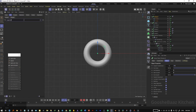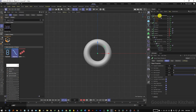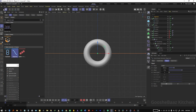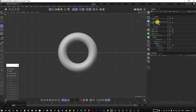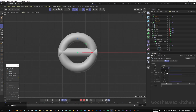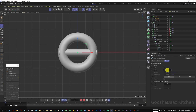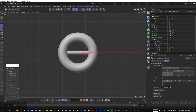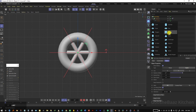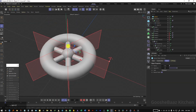Duplicate this sweep. Come to the asset browser and search for segment spline. Drag and drop this spline to the object manager. For the second sweep, delete the second circle and put the segment spline inside it. Change its length to 25 and increase the point count to 3. Come to the circle, decrease its radius to something like 1.3. Put this new sweep inside a symmetry generator and on the symmetry generator change it to radial.